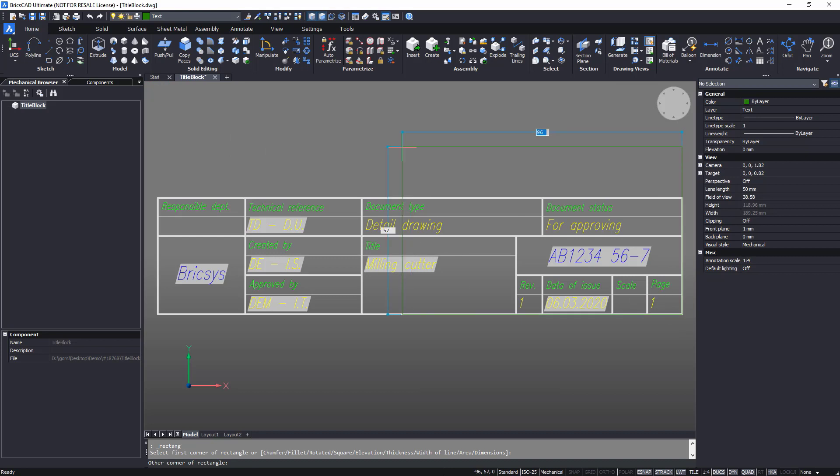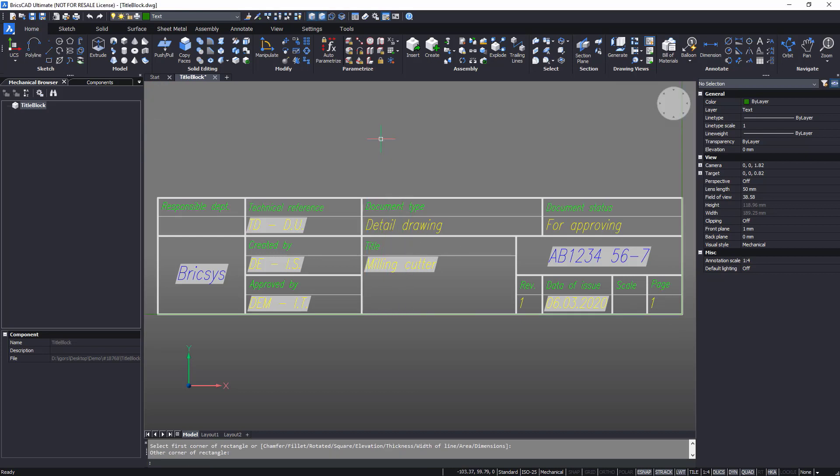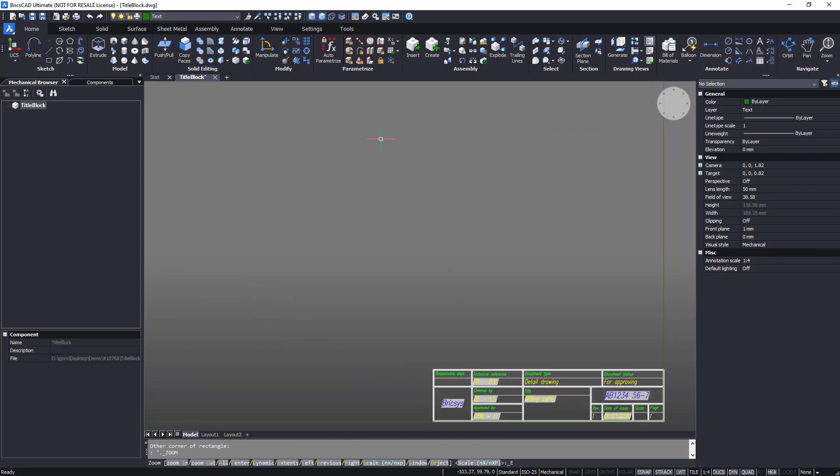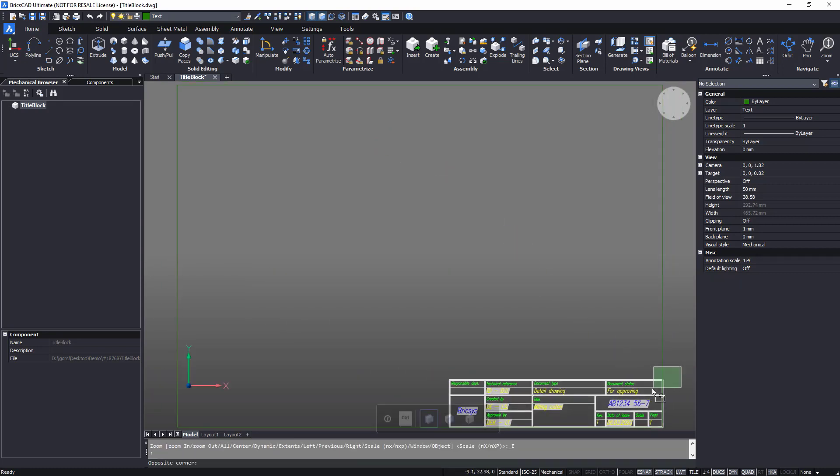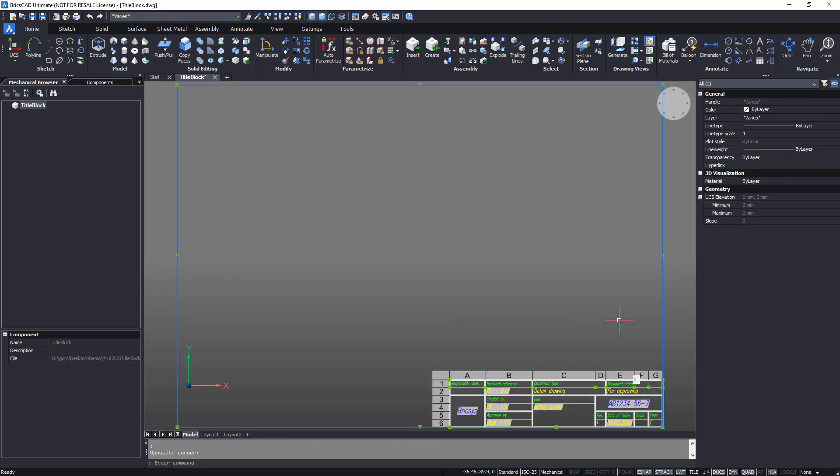Now to draw a frame. Use the rectangle command and specify the paper sheet dimensions. Place the drawing frame and the title block on the frame layer. Note that the entities change color.